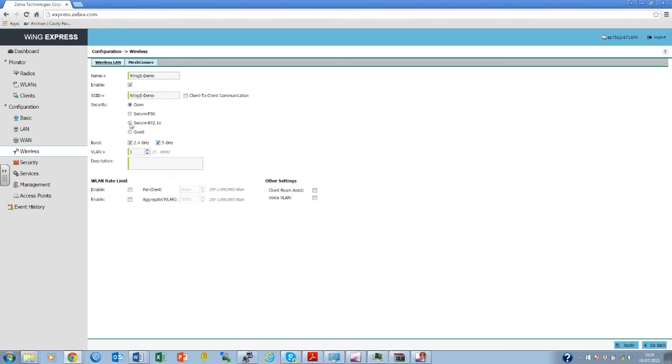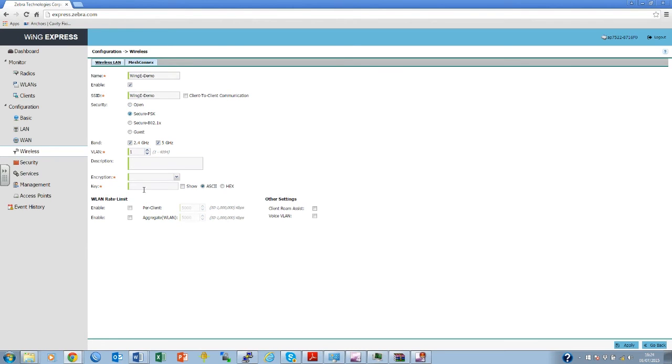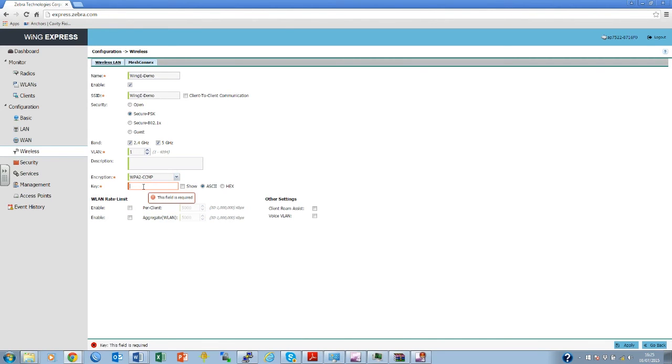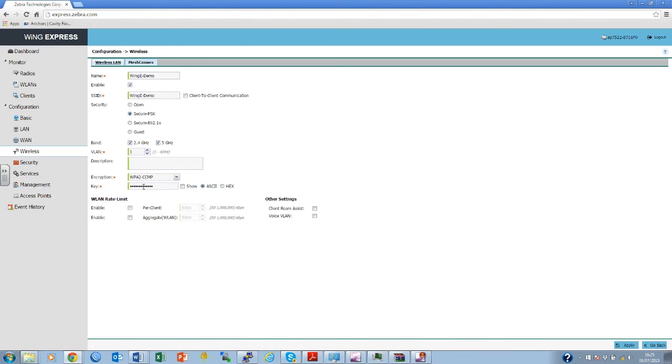Decide on the security to be used. In this case, pre-shared key. Please enter the required key. Select Apply.